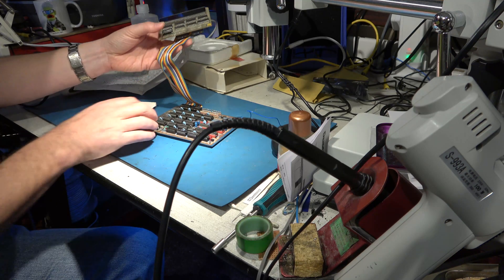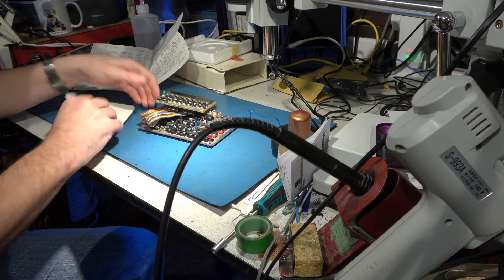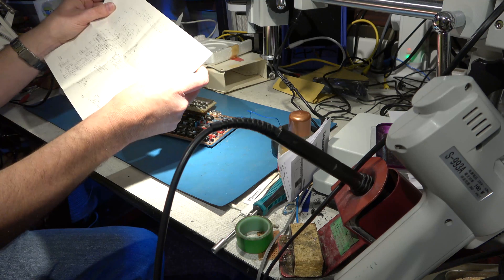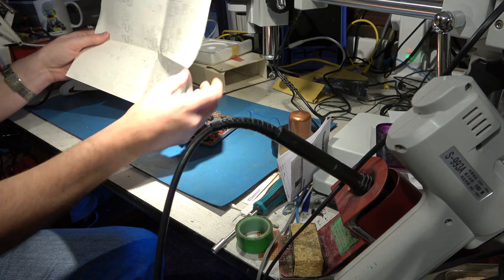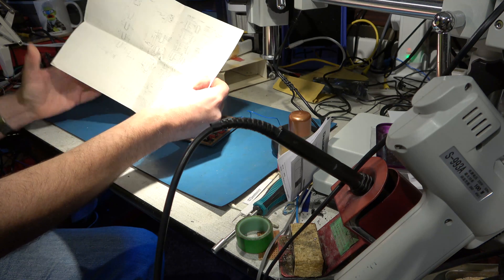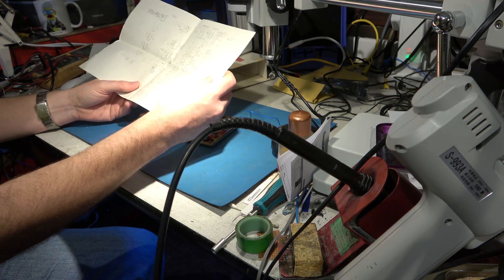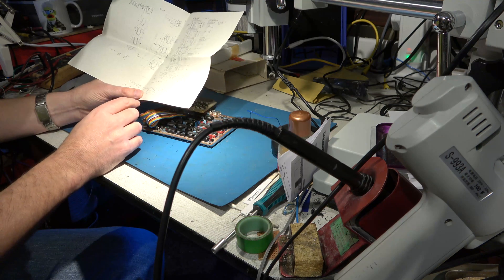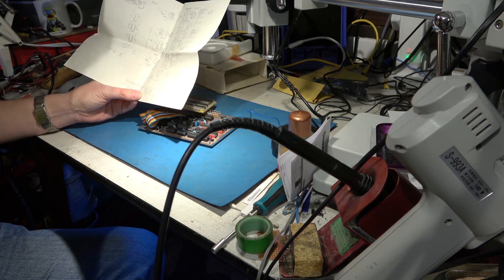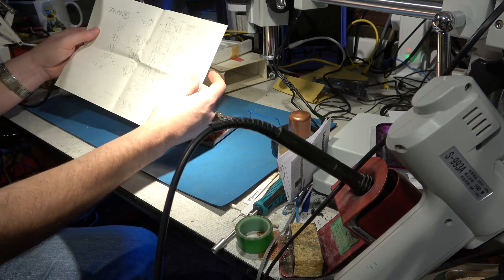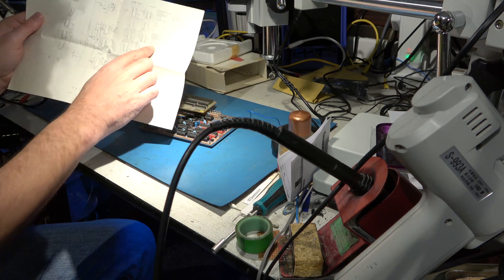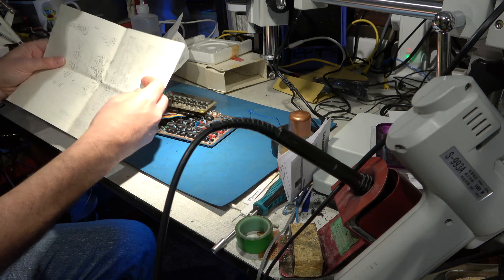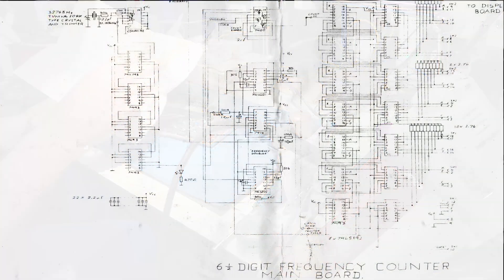Here's the diagram for my frequency counter, which is a photocopy and it's not crystal clear. There's a few lines I can't quite see where they go, but hopefully I can work out how to use it. I'll scan this in and I'll show it to you on the screen.